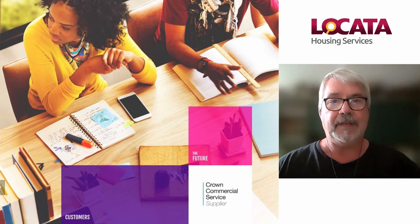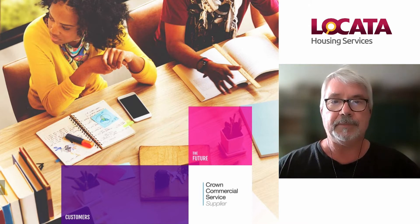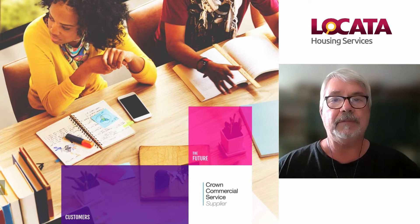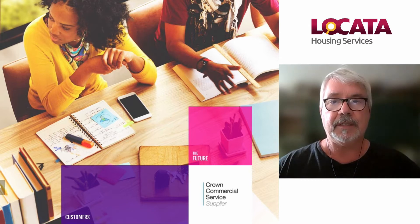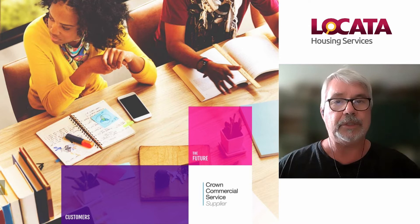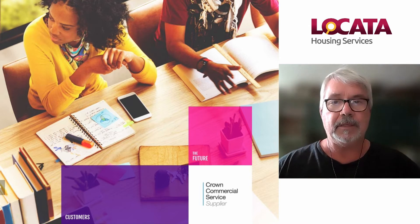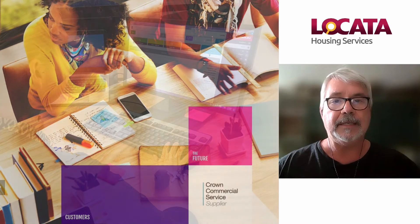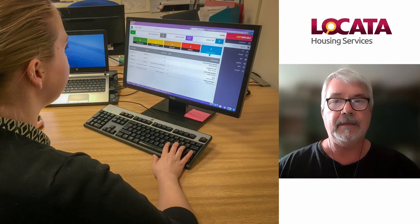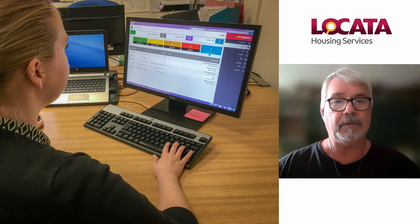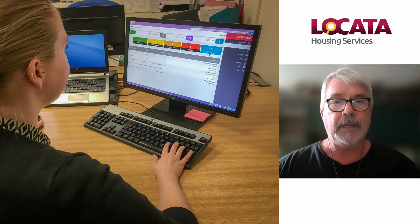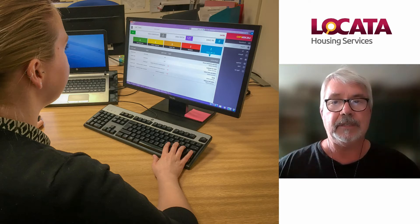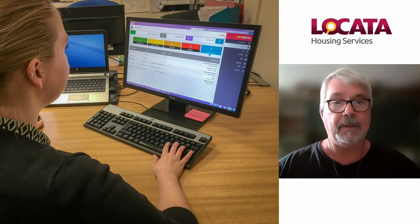Locator has invested heavily in the next generation of its software as a service solution. We have focused on delivering a business user interface that doesn't need any corporate IT resources to support its use. This means that we've moved our attention to the local authority frontline users and delivered an intuitive interface so they can design, build and deliver their own workflows.